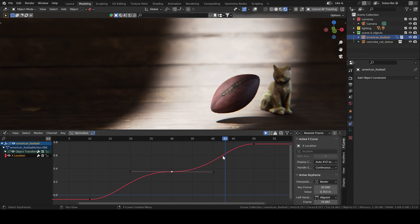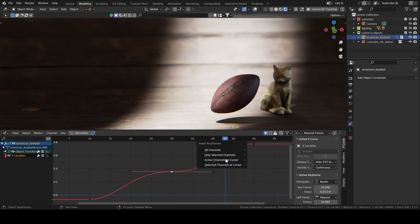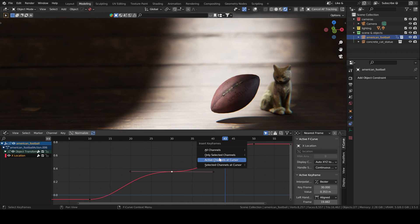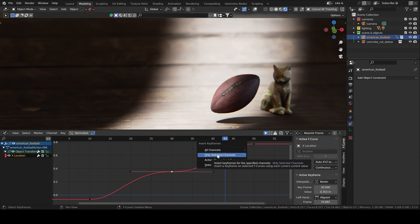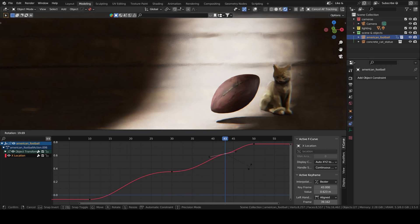By the way, it is also possible to add keyframes in the graph editor by having your cursor on the frame you want to add a keyframe in and then pressing I again. Then here you can select which one you want to add. In my case, I just want to add another one in the X location. So I'll click on only selected channels so we have another keyframe.